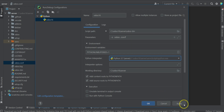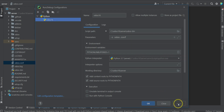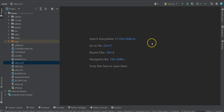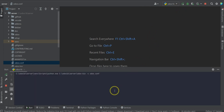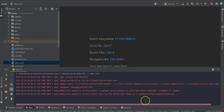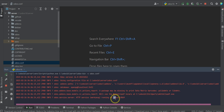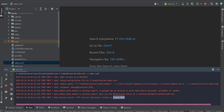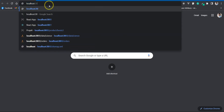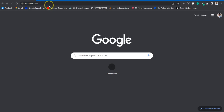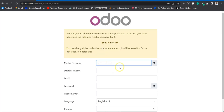So I press Apply and OK. Now if I run this command, this is the localhost of my PC. The port number is 8069, so if I press localhost 8069 and press Enter then this is the login page.